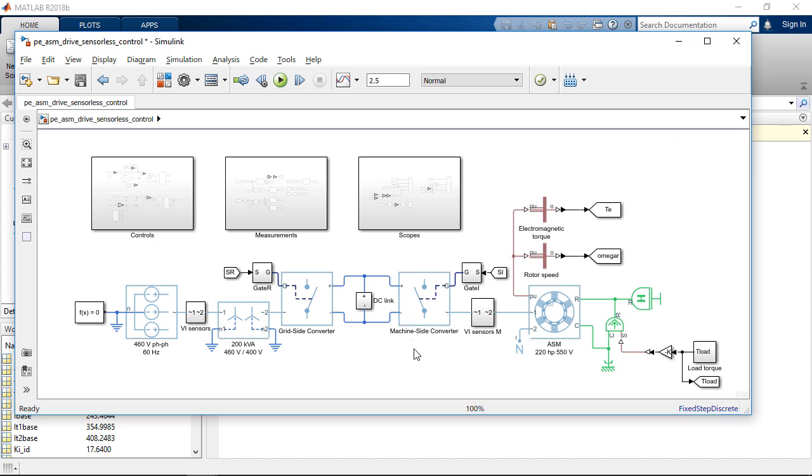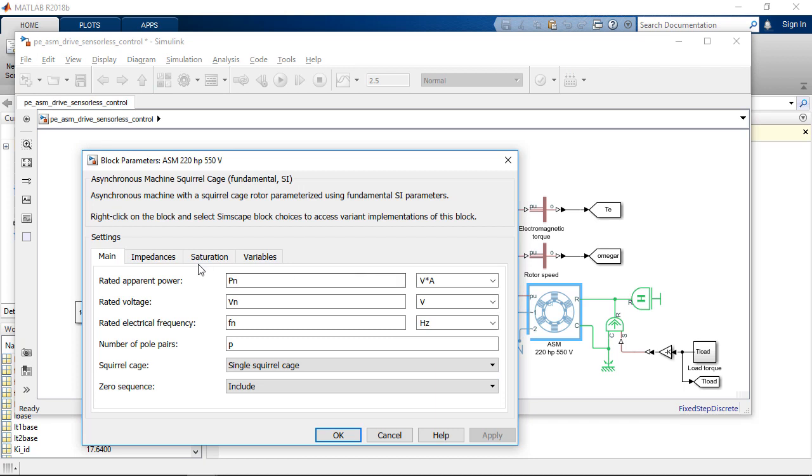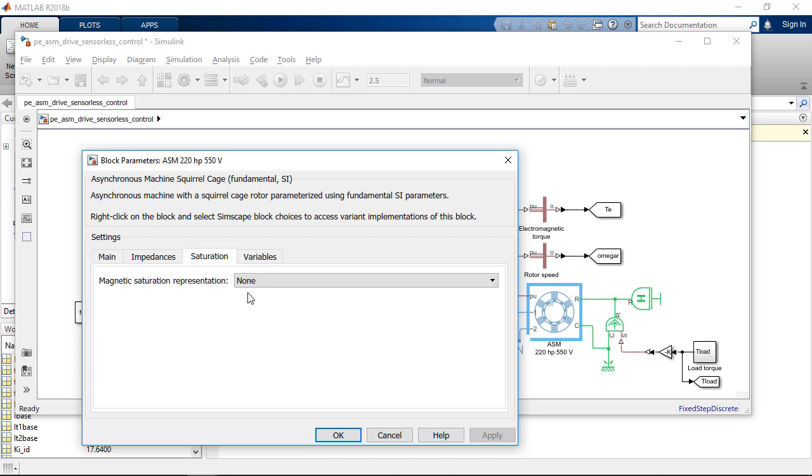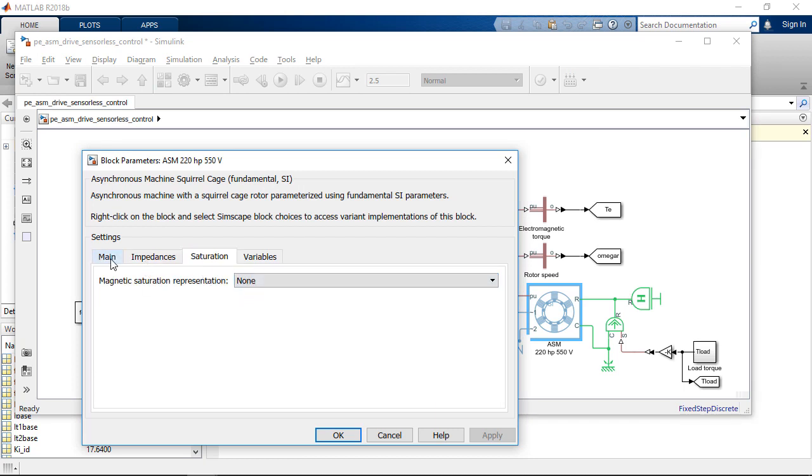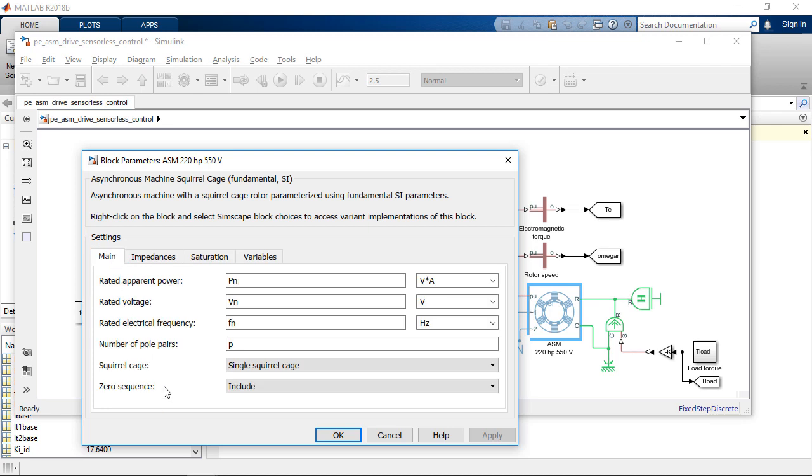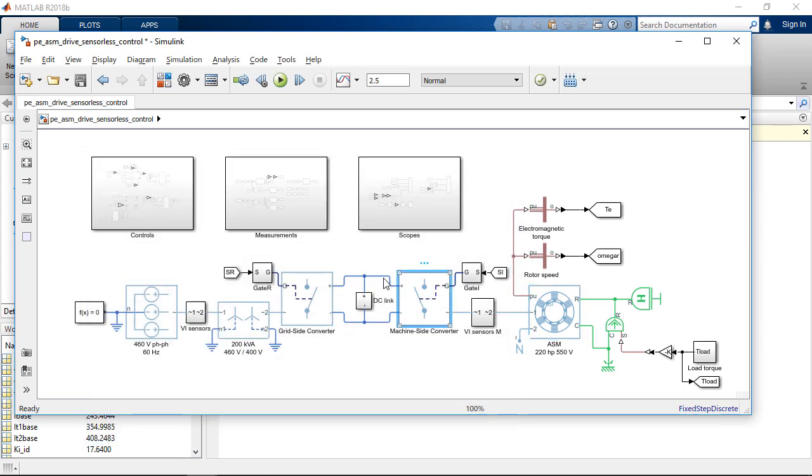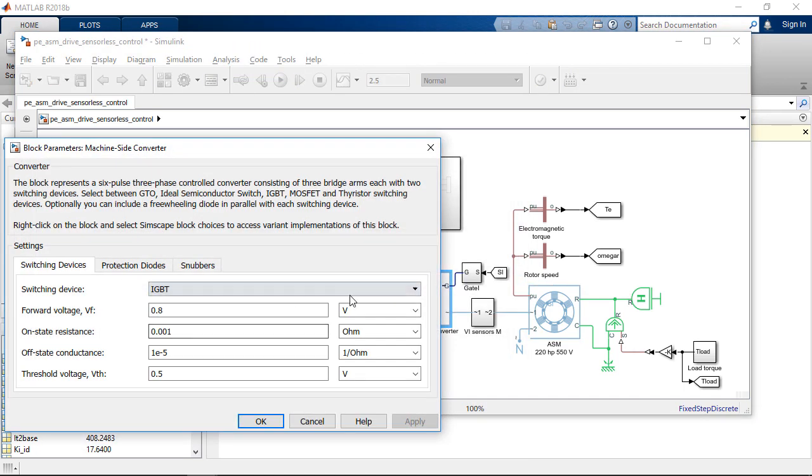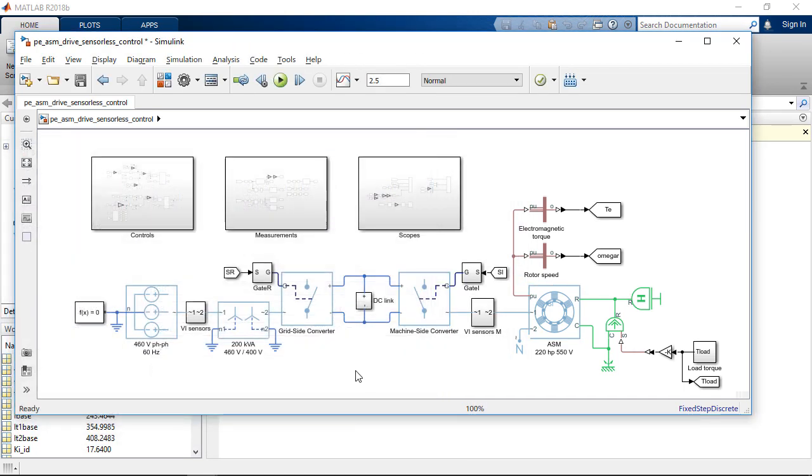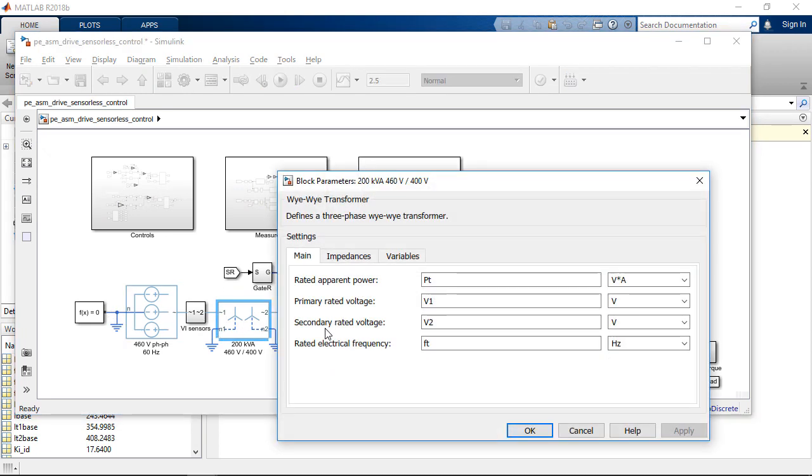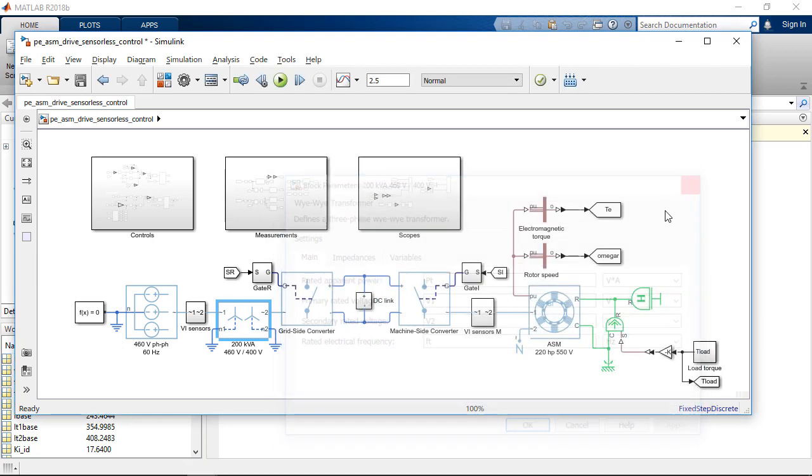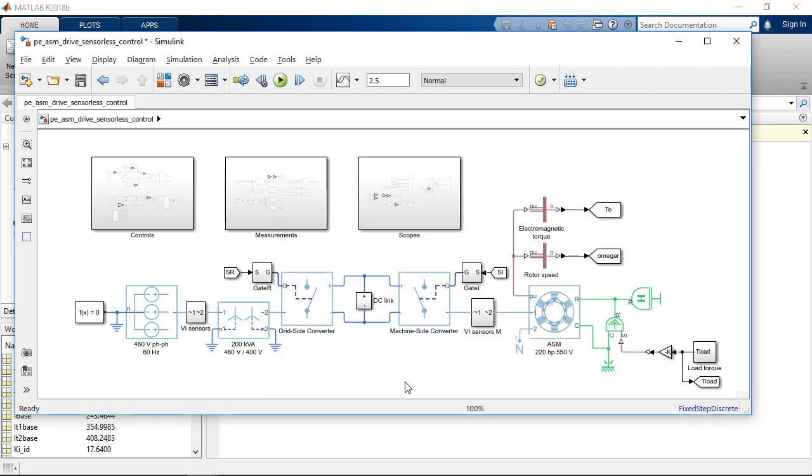Also, it is quite easy to change the parameters for any block. We can add new features like magnetic saturation for the induction motor. We can have single square cage or double square cage. We can change the switching devices in the converter block and we can change the parameters of the transformer, depending on our application and the requirements for our system.